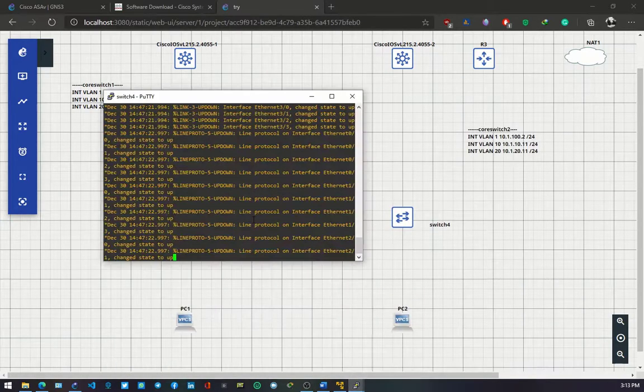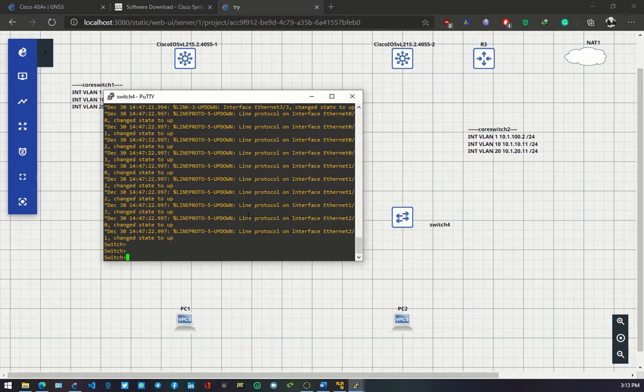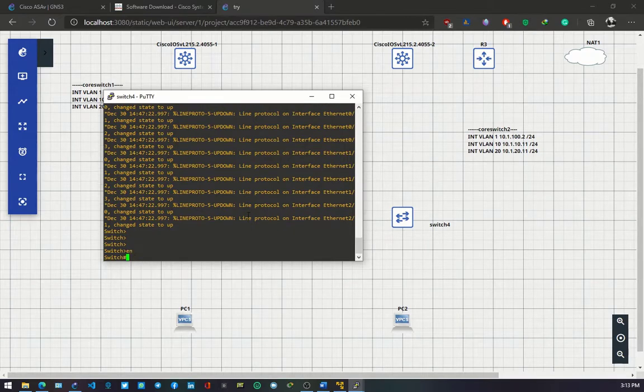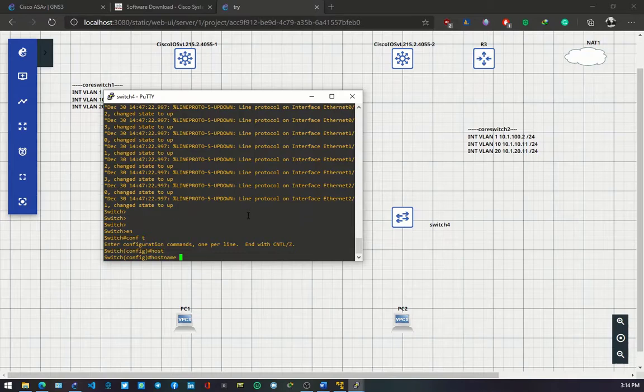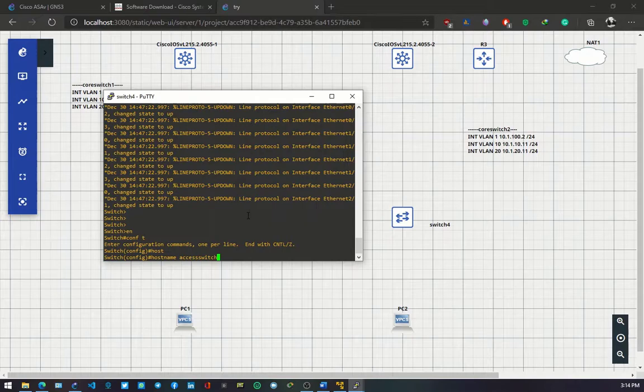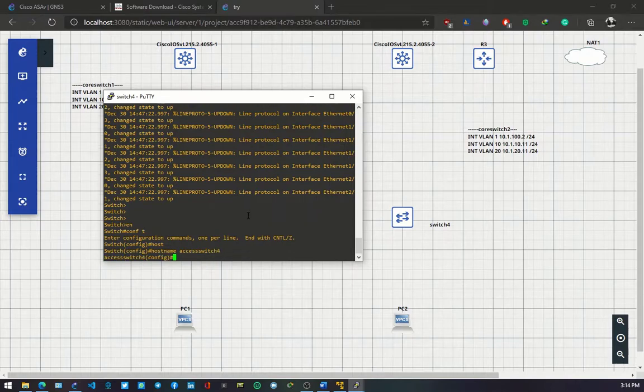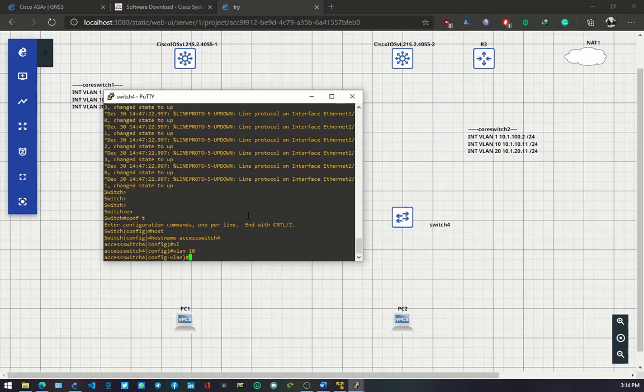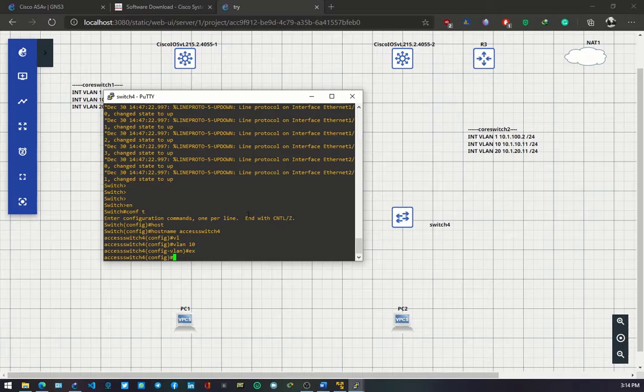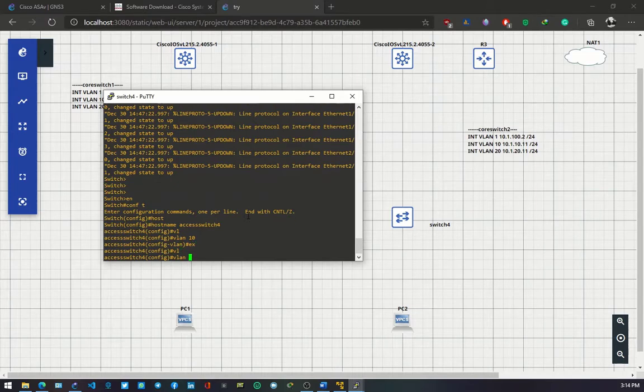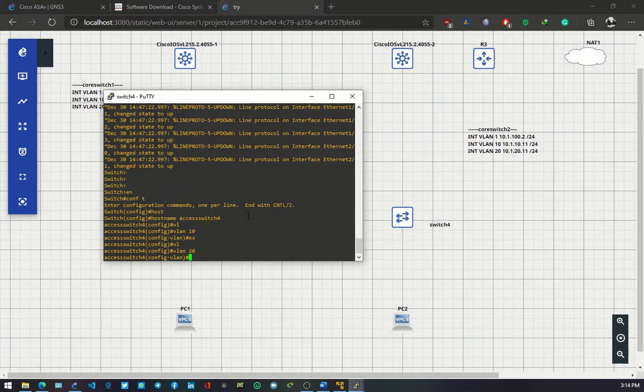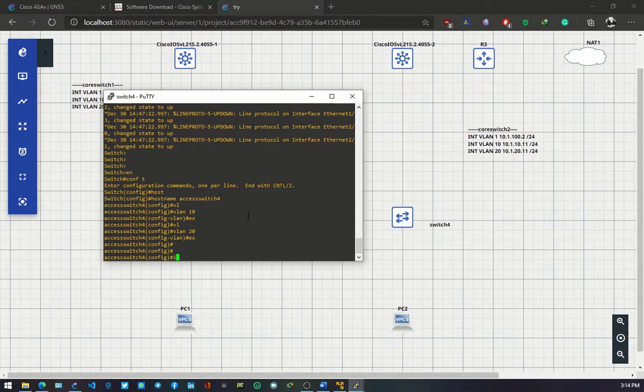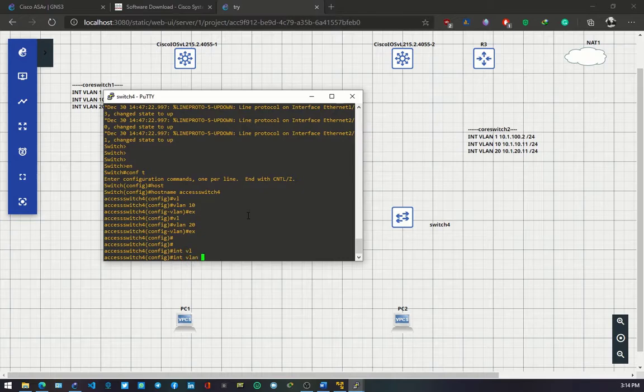So back on switch 4, I'm going to configure same here. The switch has been reset. There's no configuration on it. First of all, hostname will be access switch 4. VLAN 10, exit. VLAN 20, exit.